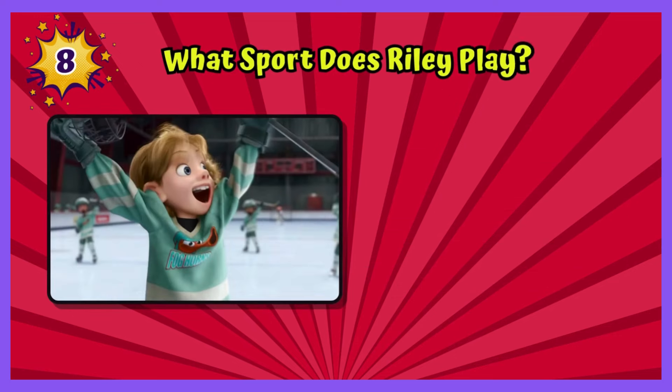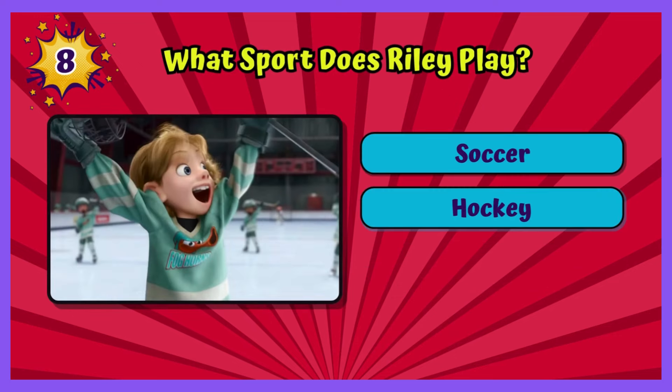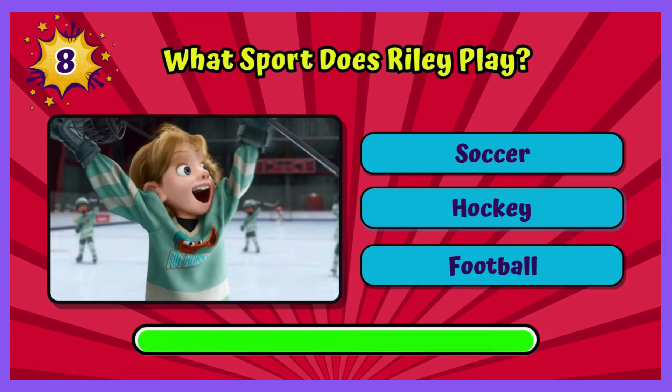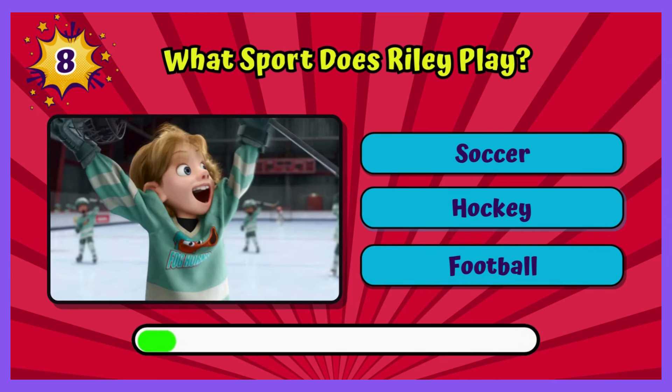What sport does Riley play? Riley plays hockey.